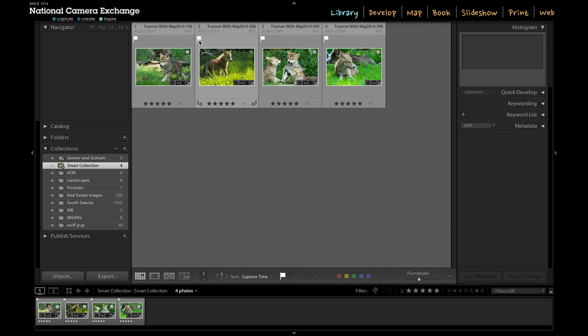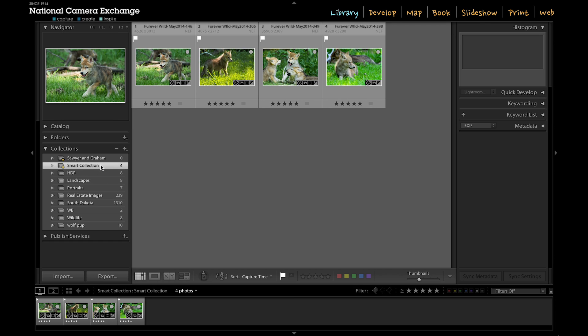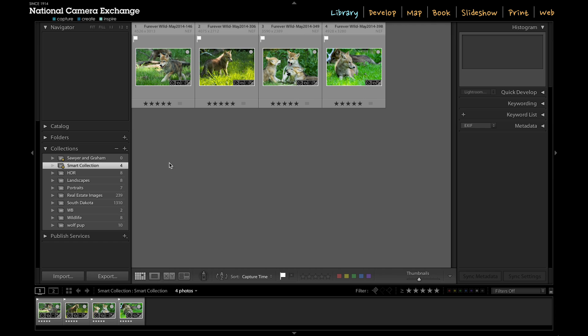If I go into my library and I find other images, or I add additional images into my library that have this same criteria—the keyword 'wolf,' these three stars, and a flag—they'll be populated into this without me doing anything. It'll just get bigger and bigger, collecting images that have this criteria. This smart collection sort of runs this hunt to gather images that have its set criteria on its own in the background all the time.